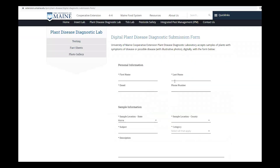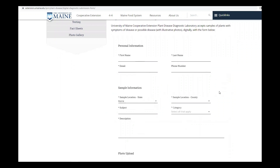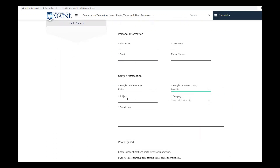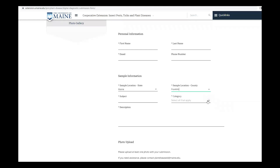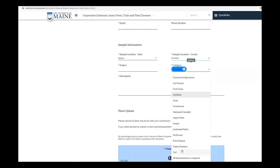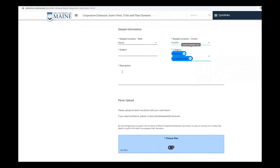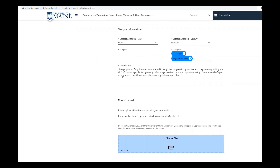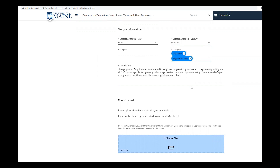Now you can fill in your name, email, and optional phone number. You can indicate on the form where the sample is from and a general subject for your concerns. The category menu is also very important, and you should select as many options that apply to your submission. Below, you can describe in the text box what seems to be affecting your plant. Please be as detailed as possible and provide as much information as you can about what is happening with your plant.